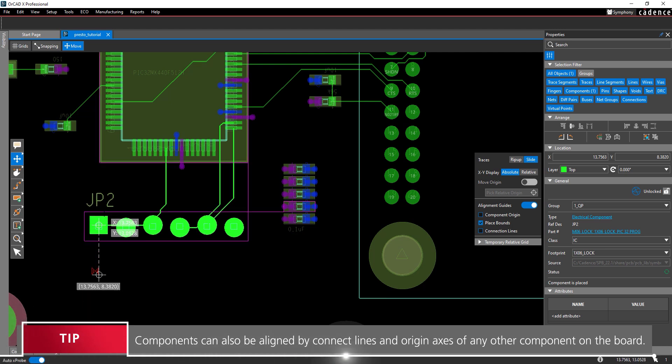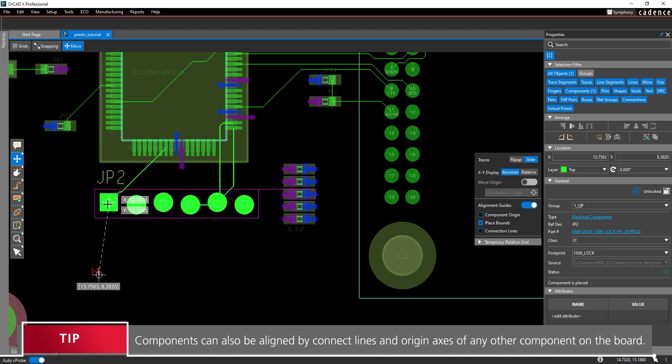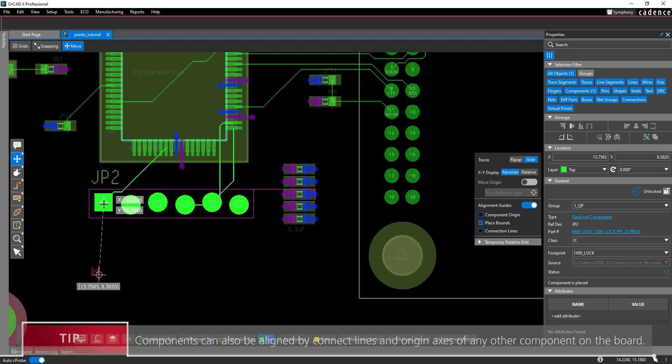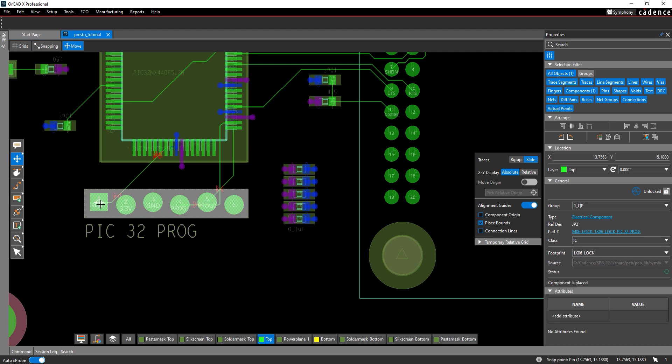For this example, we'll align the connector with the right edge of IC1 and the top edge of the middle capacitor and the array to the right as shown here. Click to place the connector.